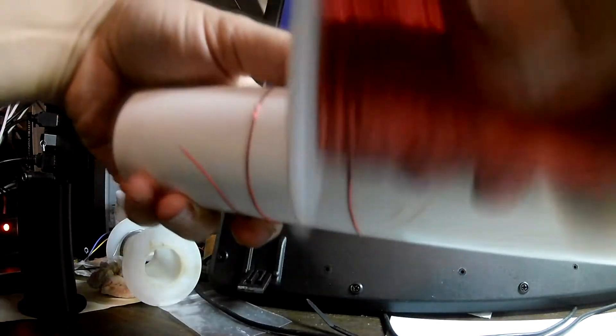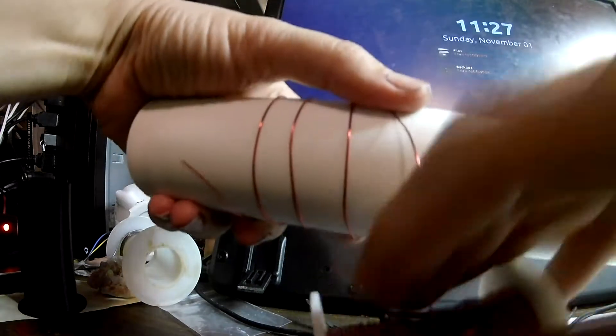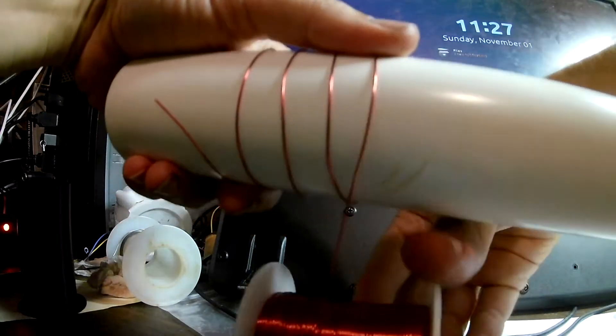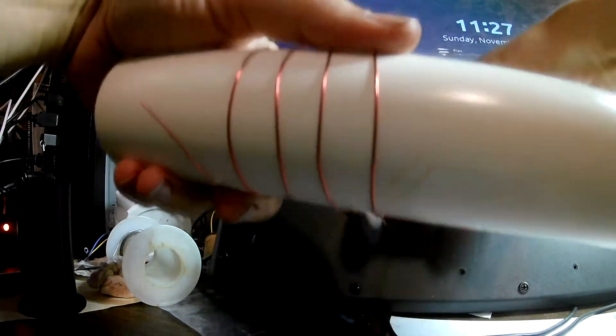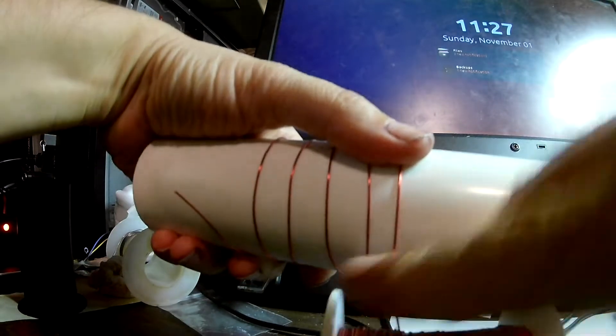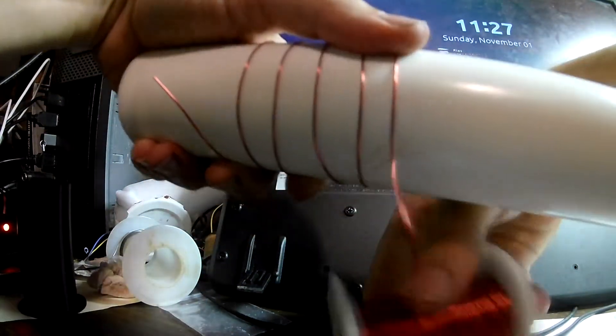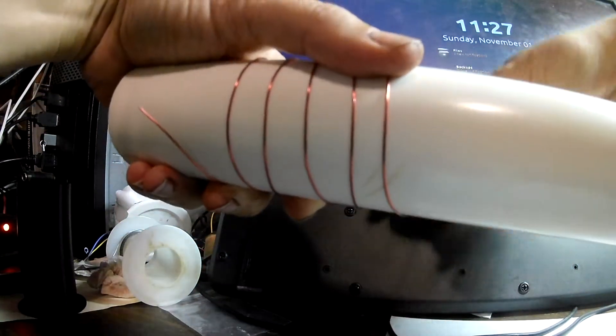Let's see if we can make a makeshift coil to test this guy out with. Probably should use thicker wire, but I don't think I have any around right now.